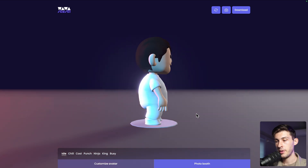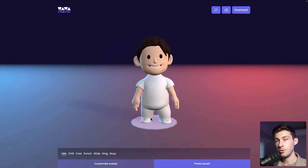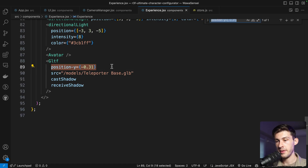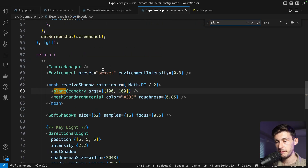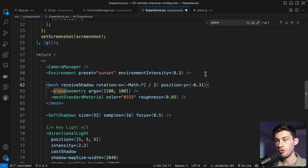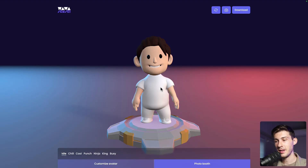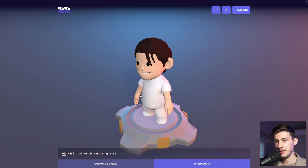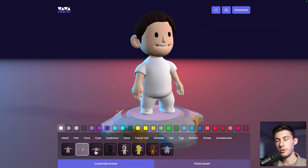The floor is too high now. Let's find the plane and set its position Y to the same value as our teleporter base. Now the avatar is correctly sitting on top of it.